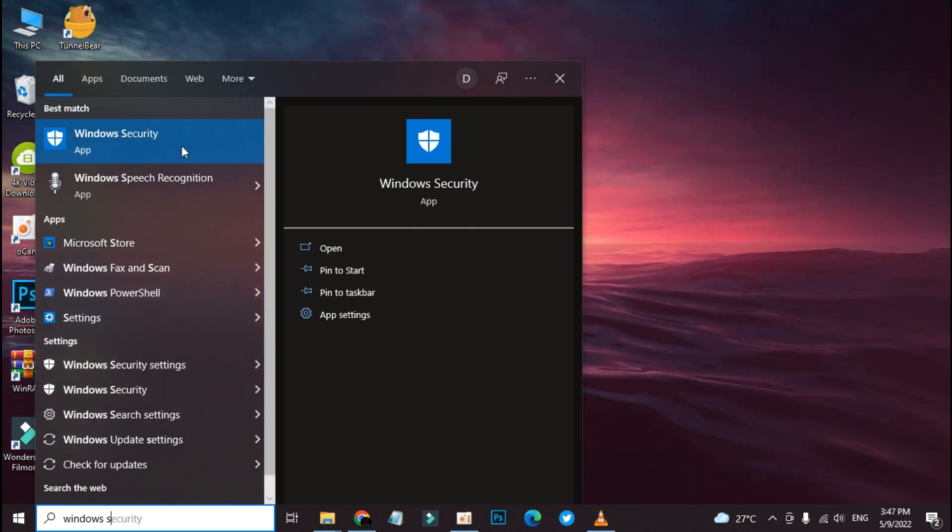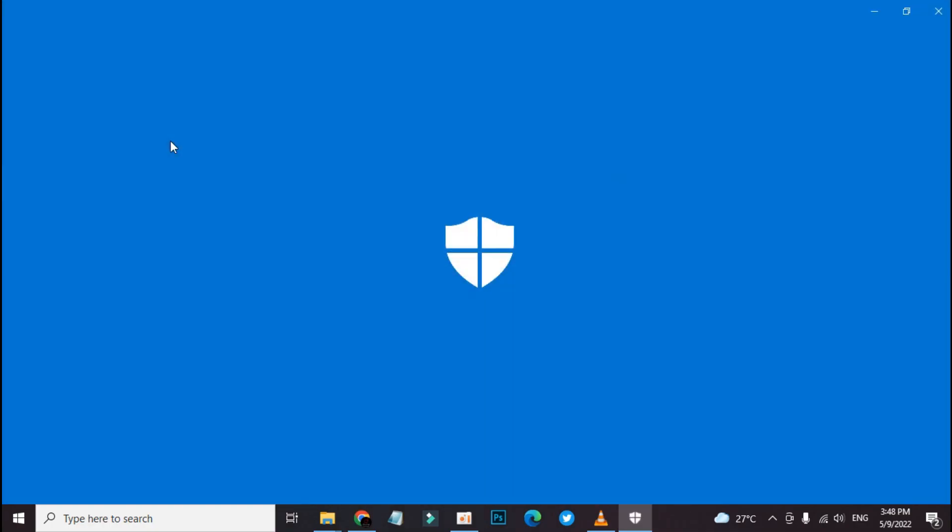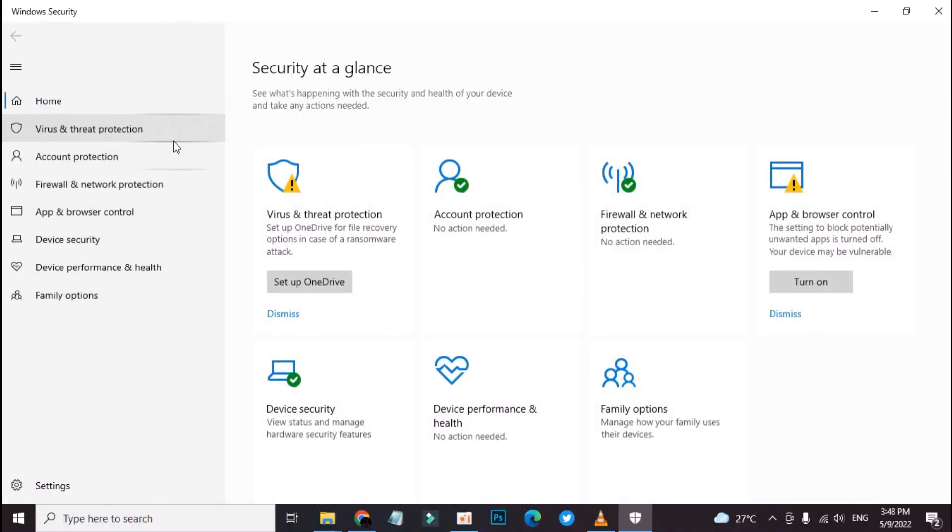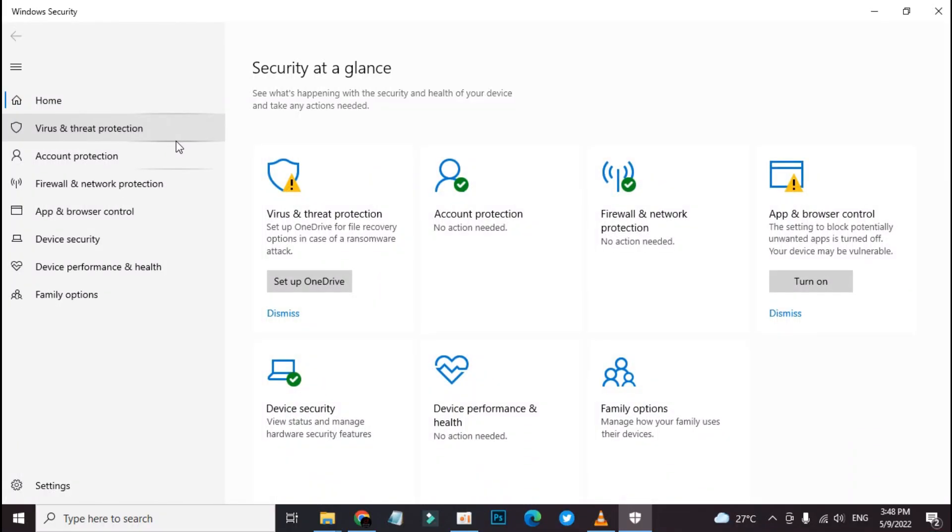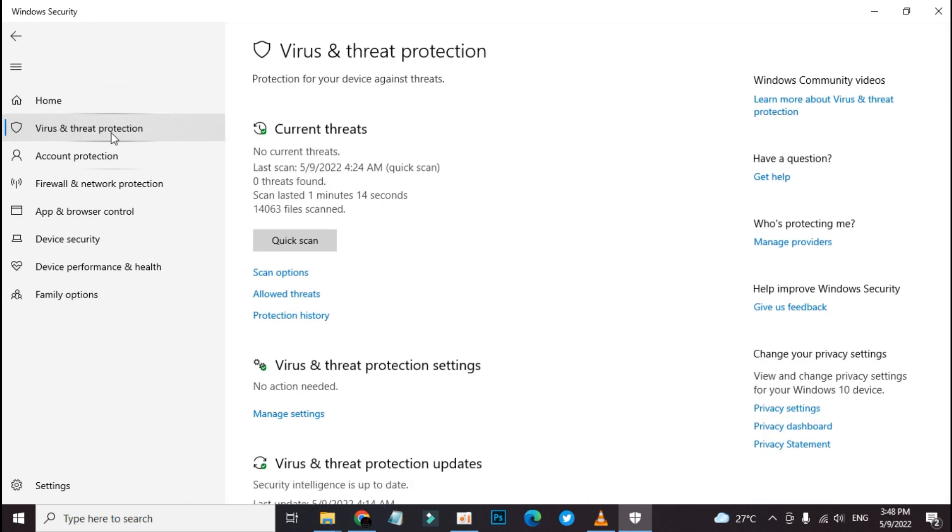Now press Enter. Click on Virus and Threat Protection on the left action bar, then scroll to Virus and Threat Protection setting.